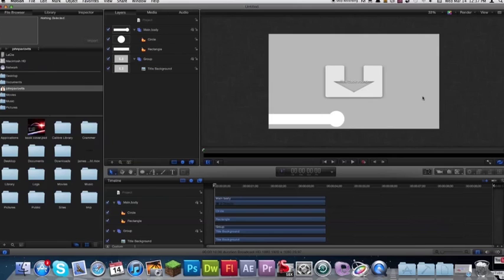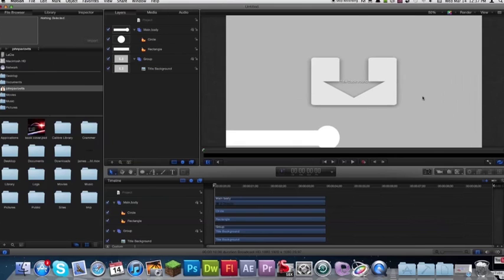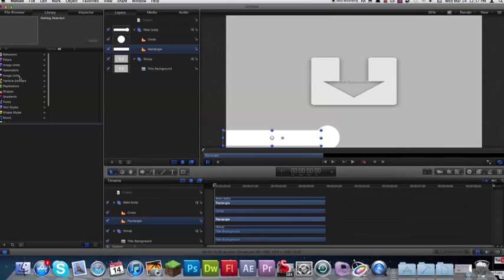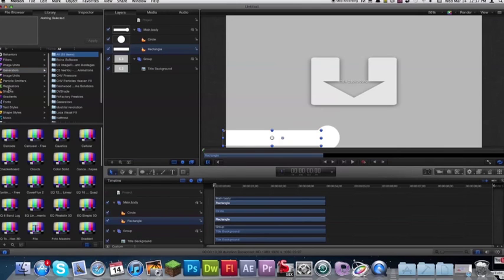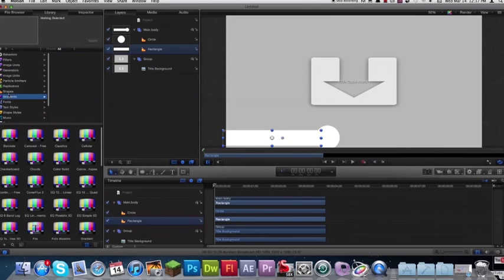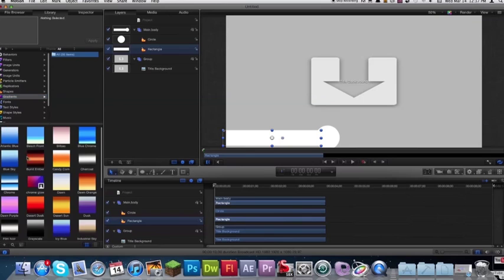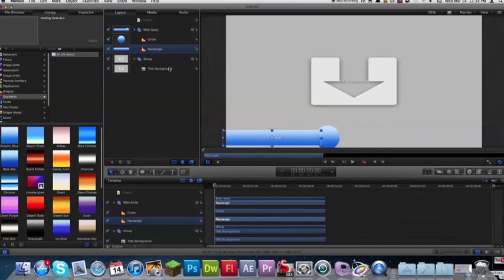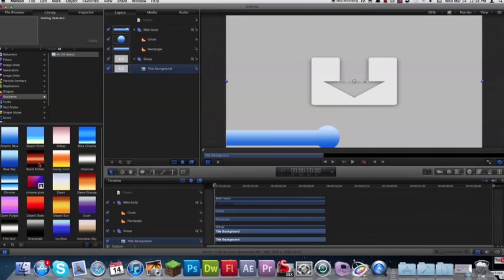Now go ahead and come over and we're going to create a gradient for these. So if you select rectangle, come under library and just grab any gradient that you can find here. Come under gradients and just drag any one of these onto there because we're going to create our own. Drag it onto rectangle layer and drag one also onto circle.